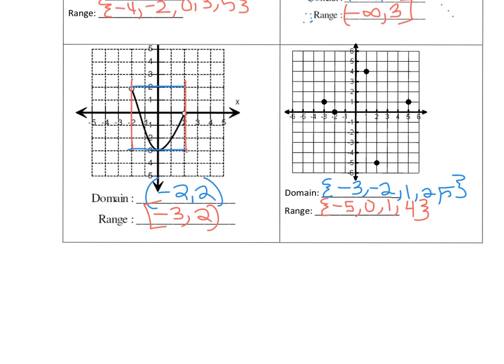Your assignment is on Google Classroom. Pull up the Google Slide assignment — it's drag and drop, so you're going to drag the correct domain and range onto the spots on the picture. Make sure whenever you get done that you turn it in on Google Classroom by Friday at 3:30. Hope you guys have a great day!